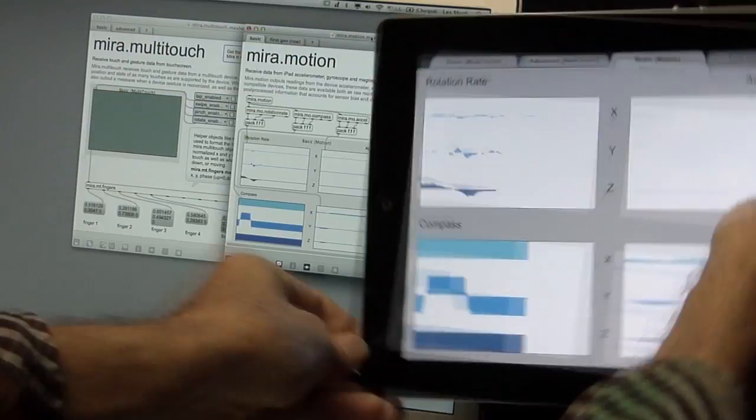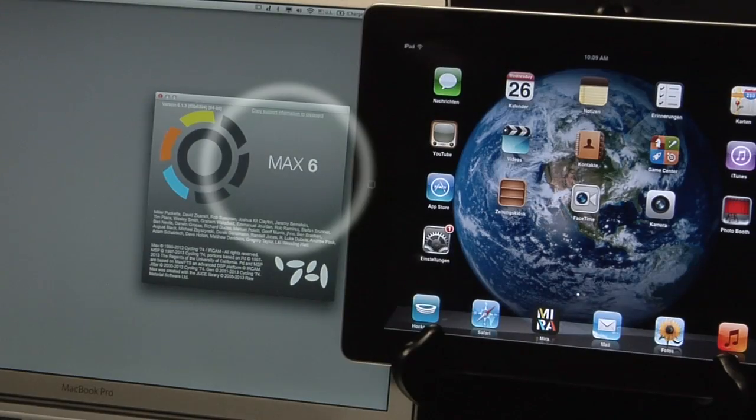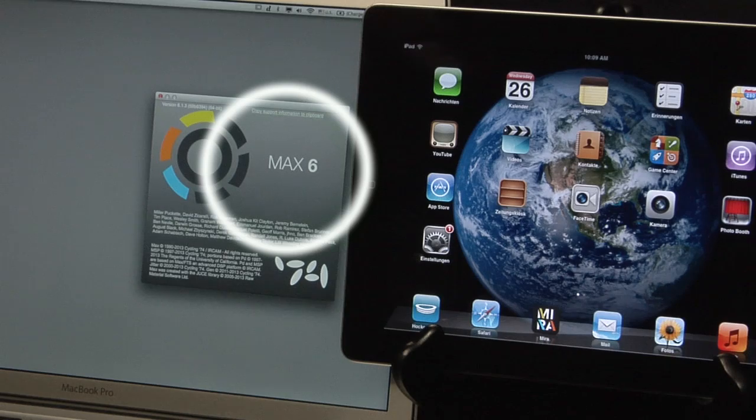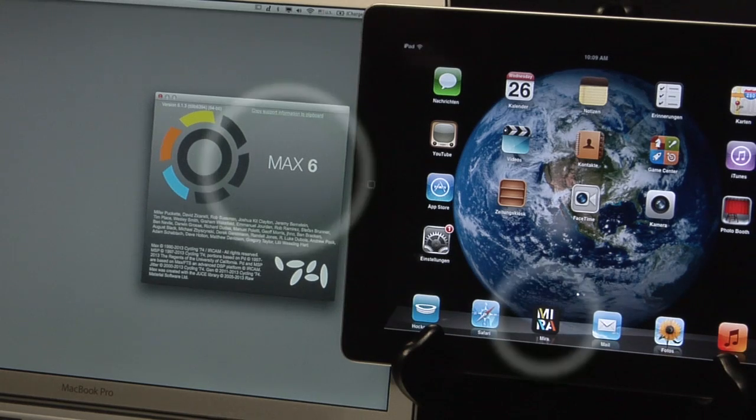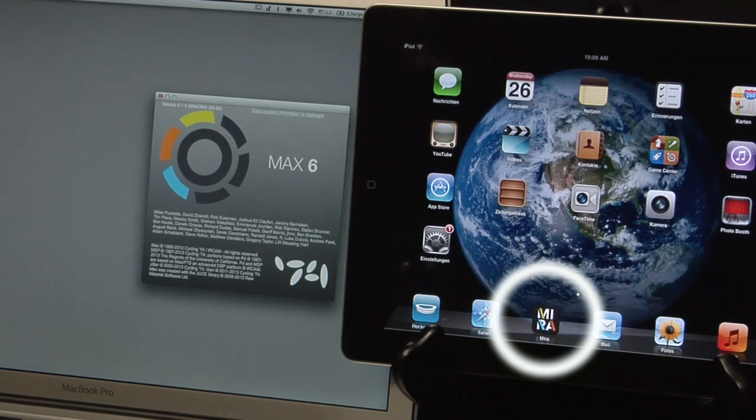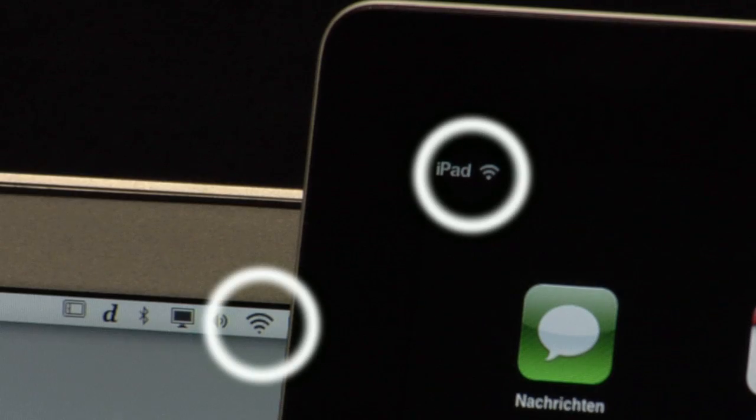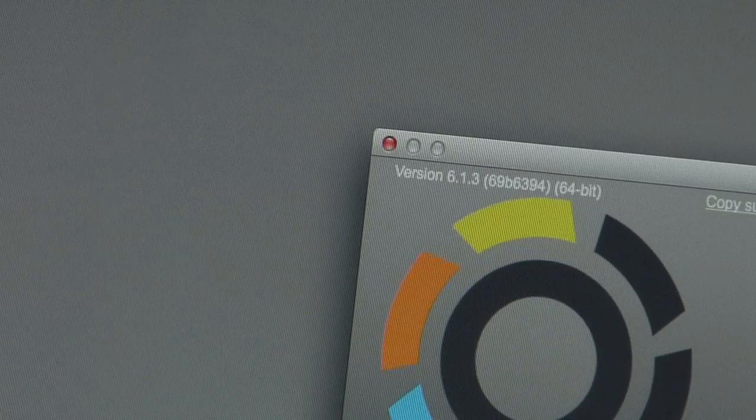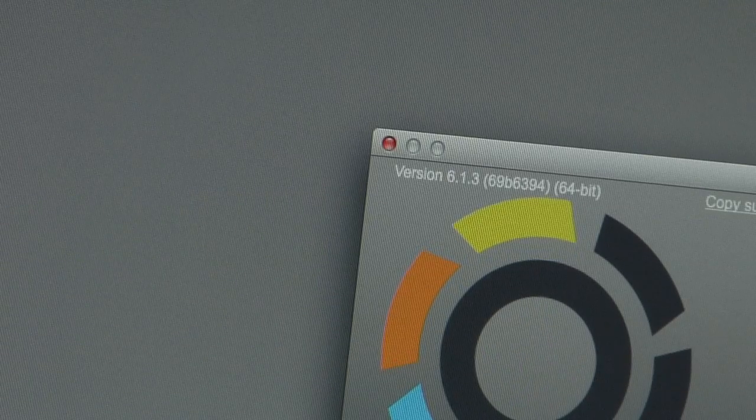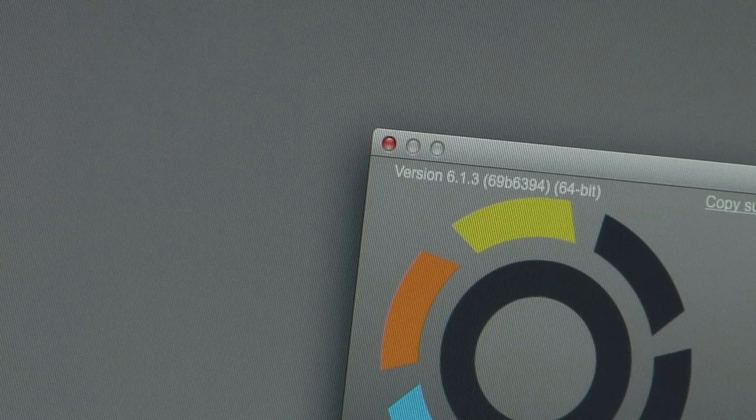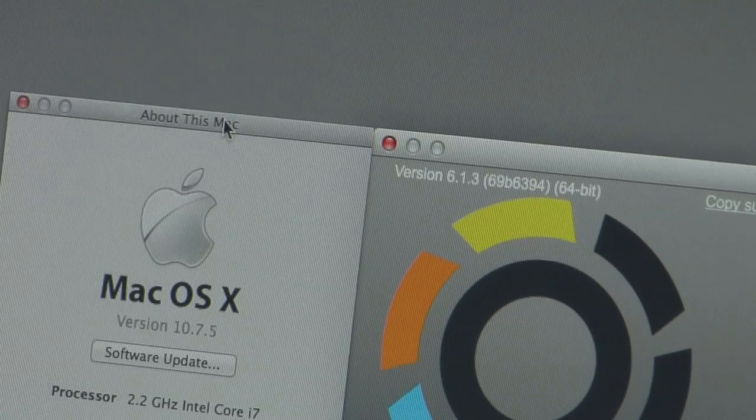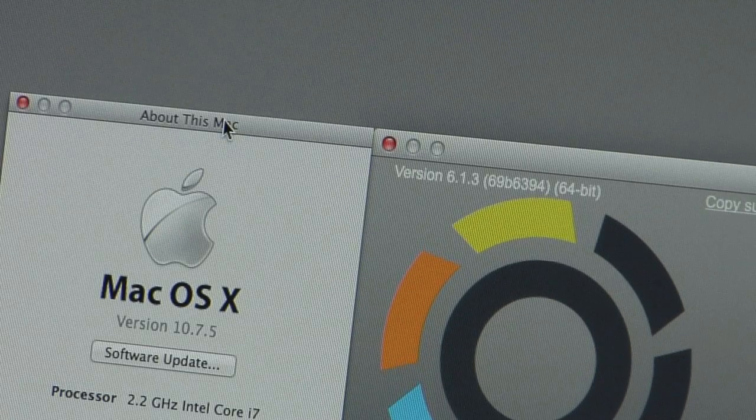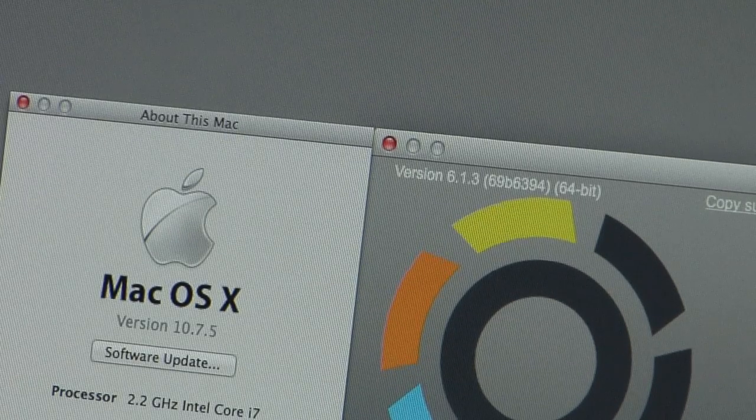To get started, you'll need Max on your computer, Mira on your iPad, and WiFi. Max should be at least version 6.1.3, running on Mac OS 10.6 or later.